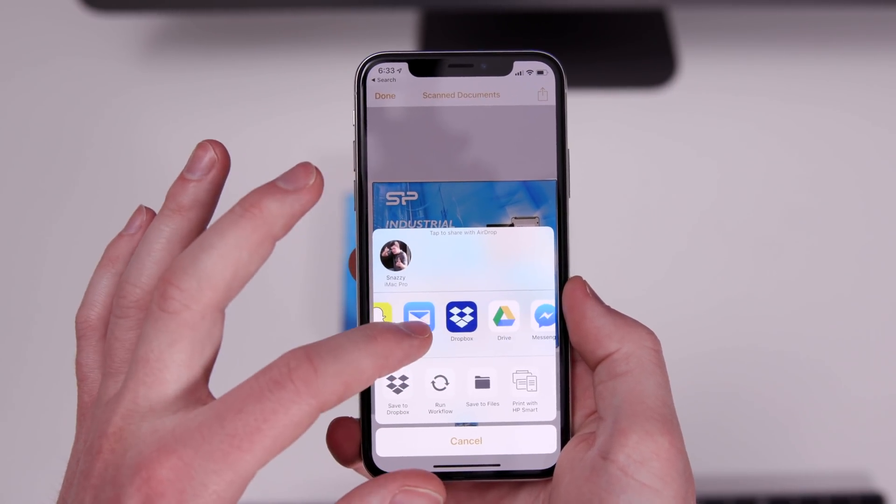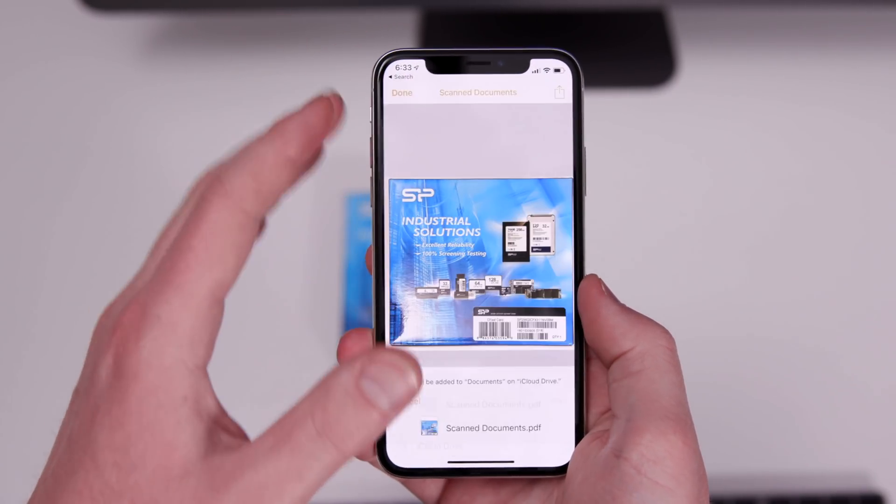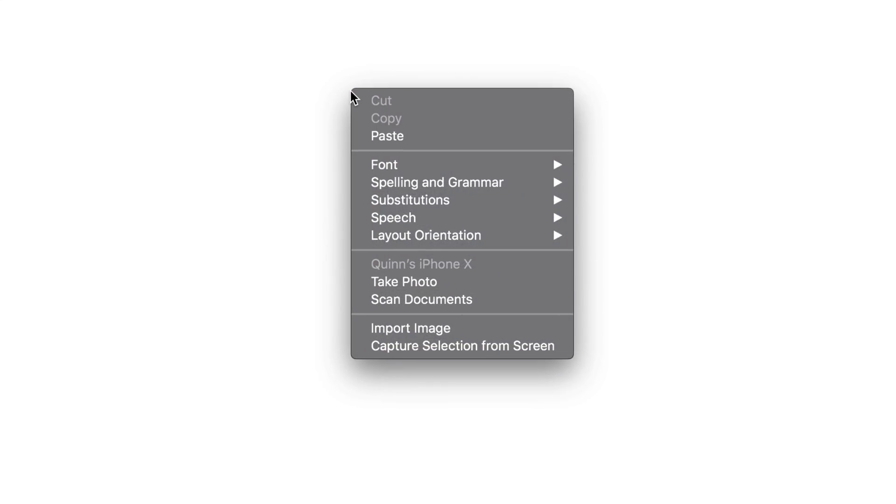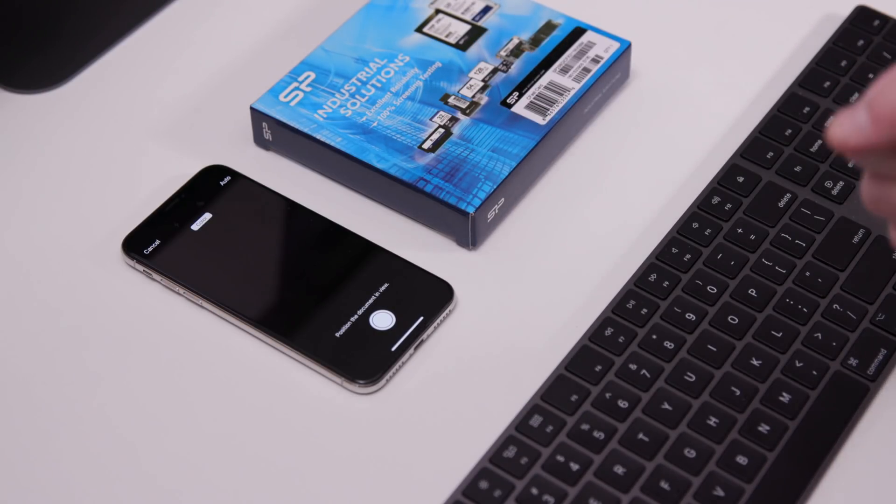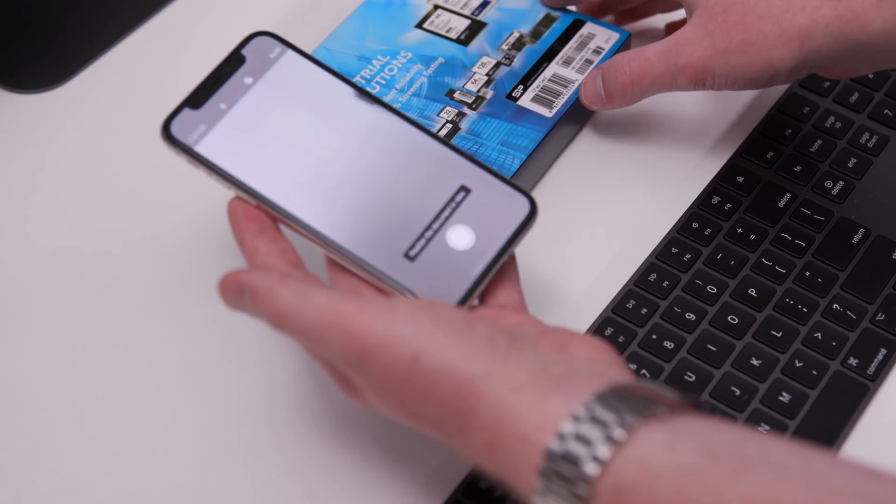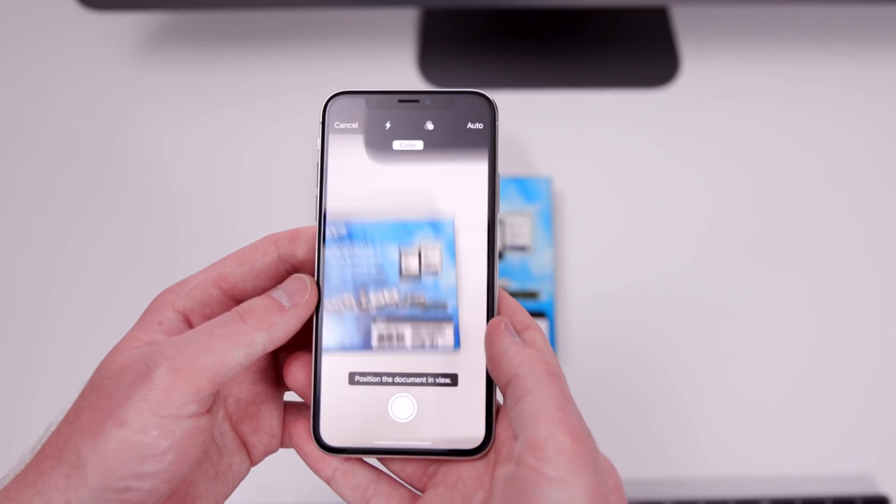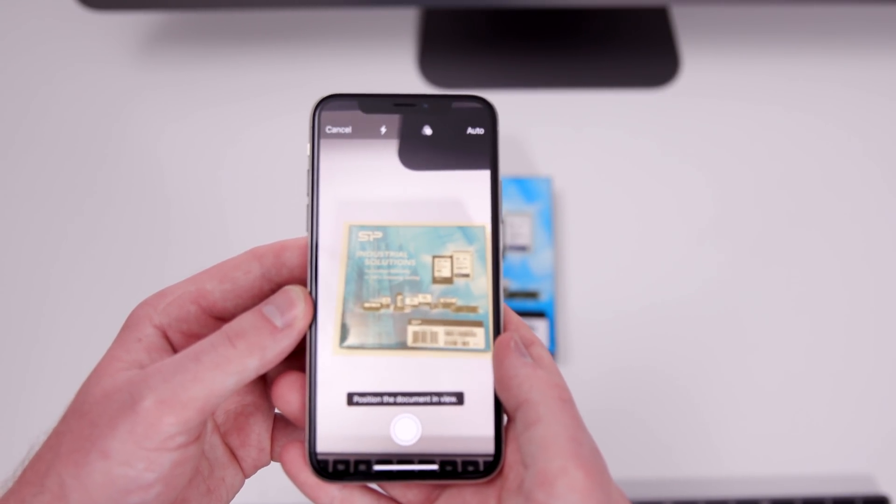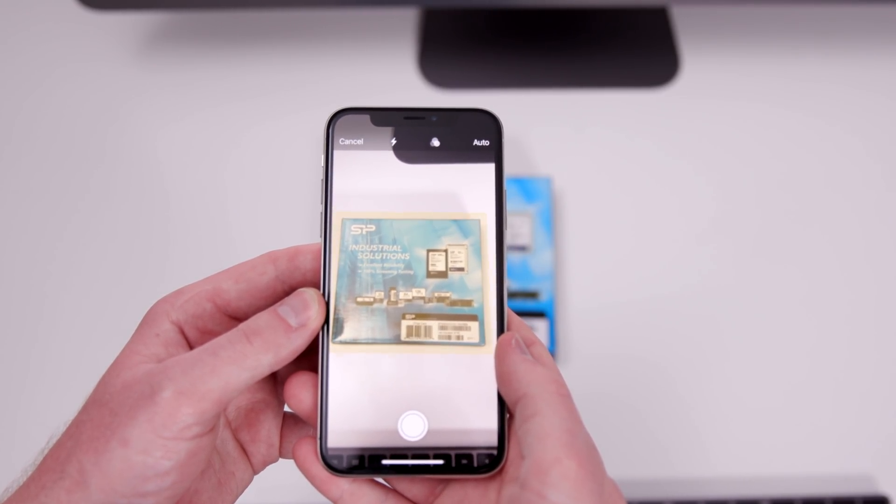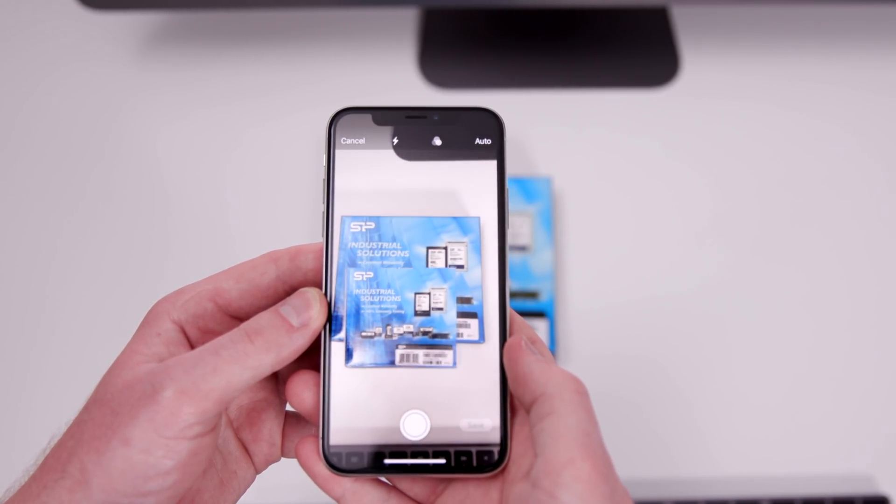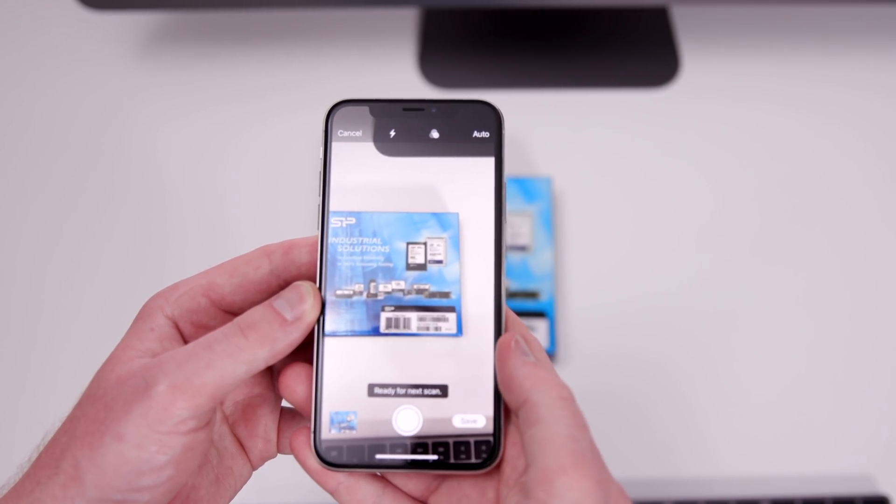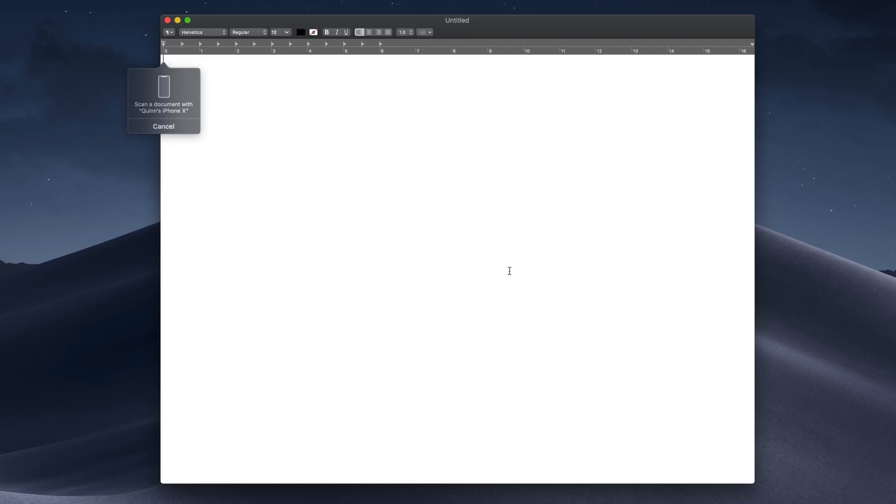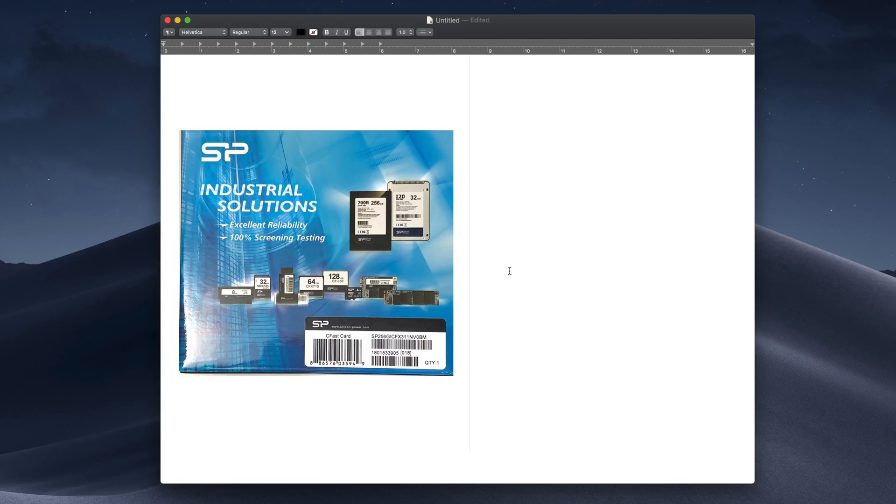In TextEdit, if I right-click and select 'Scan Documents,' my phone automatically opens the camera. I can hold my phone above the document to scan—it captures automatically without pressing a button. I can take more scans or press save, and my iPhone returns to normal while the scan automatically inserts into the Mac document. It's really handy and works anywhere you can paste a photo: Mail, Tweetbot, Word, wherever. Very cool.